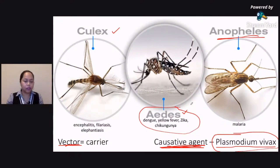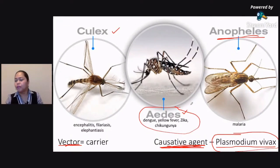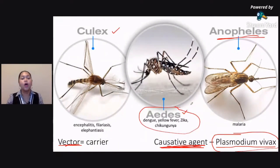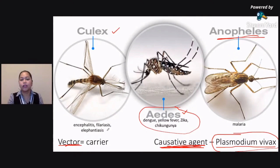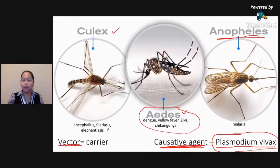These are the vectors or carriers of these types of diseases. Also remember that it's only the female mosquitoes who are biting because they need the blood for the production of their eggs. So mga lalaki, hindi na nangagat. In the case of the Culex mosquito, they can carry encephalitis, filariasis, and elephantiasis. These are the three different mosquito vectors, and they are also coming out in the lab, so make sure that you know them and know the difference.